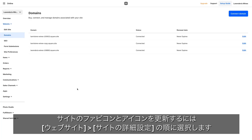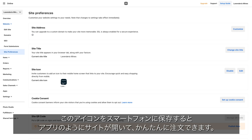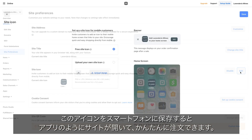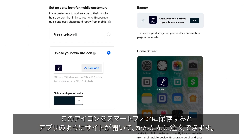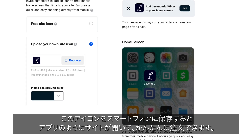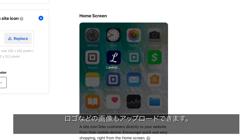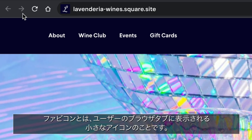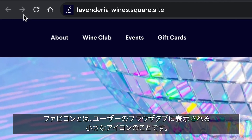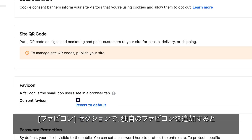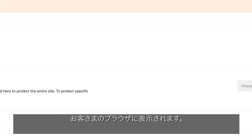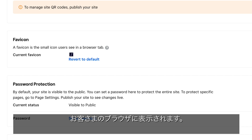Update your site favicon and icon from the Square Online dashboard. Click Website and choose Site Preferences. Customers can save this icon to their smartphone to easily launch your site, just like an app, for easy mobile ordering. Here you can upload an image like your logo. The favicon is a small icon users see in a browser tab — add a custom one by scrolling down to Favicon and uploading an image to represent your brand in a shopper's browser.